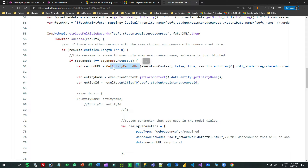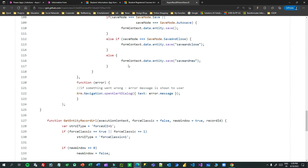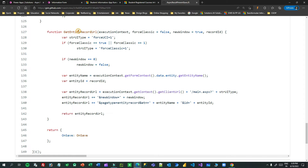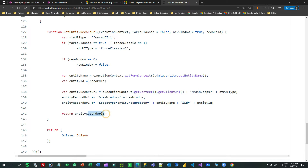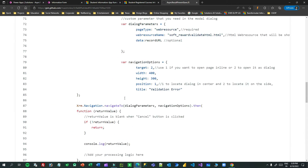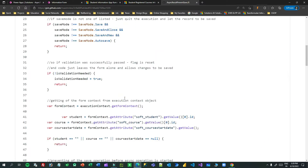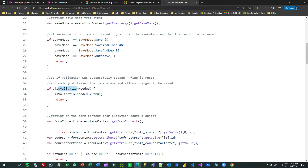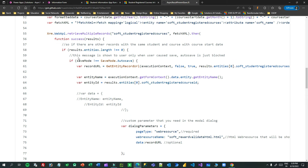I need the record URL, so I have created a helper function called 'get entity record URL' which formats the entity link using the entity name and entity ID and returns a URL to the existing record. I also have a flag called 'is validation needed', which is set to true by default.